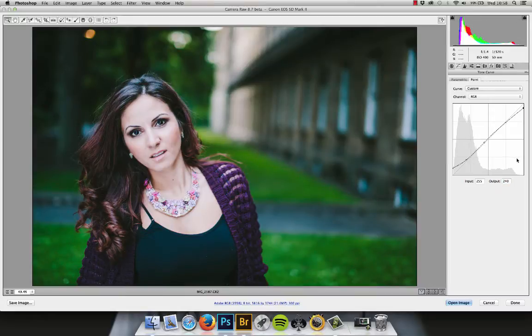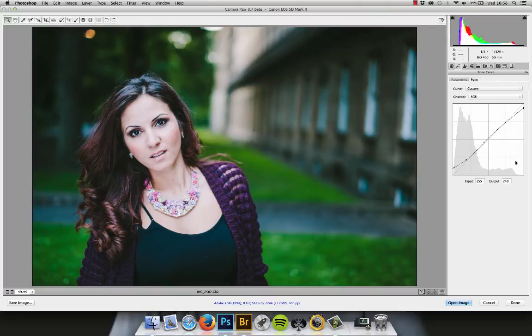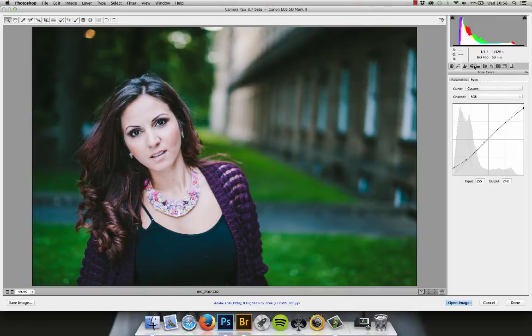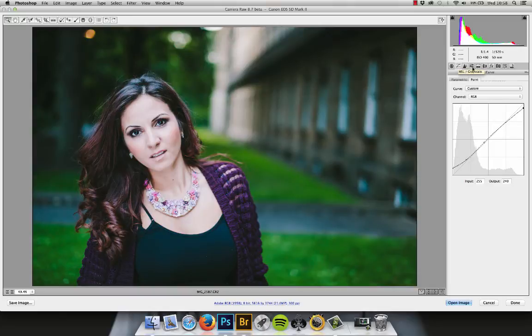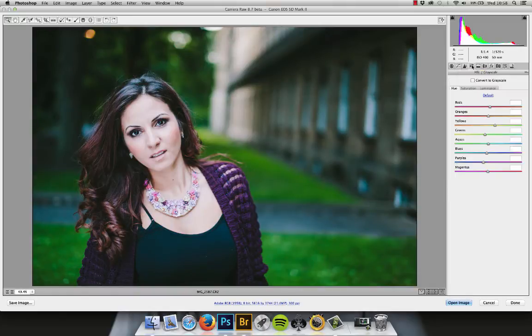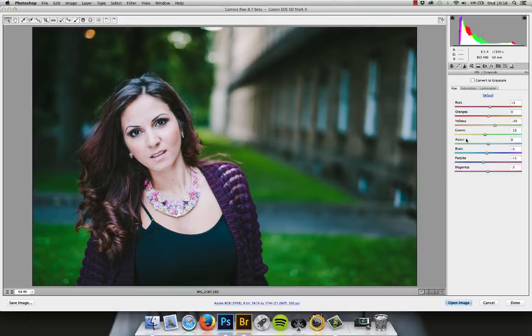Okay. So that is how we edit the VSCO preset to get rid of some of the harshness out of the box and to just really customize it to our own preferences. So, big thing that we're now going to look at is HSL and split toning panels. Again, these are exactly the same in Lightroom, just in slightly different places.